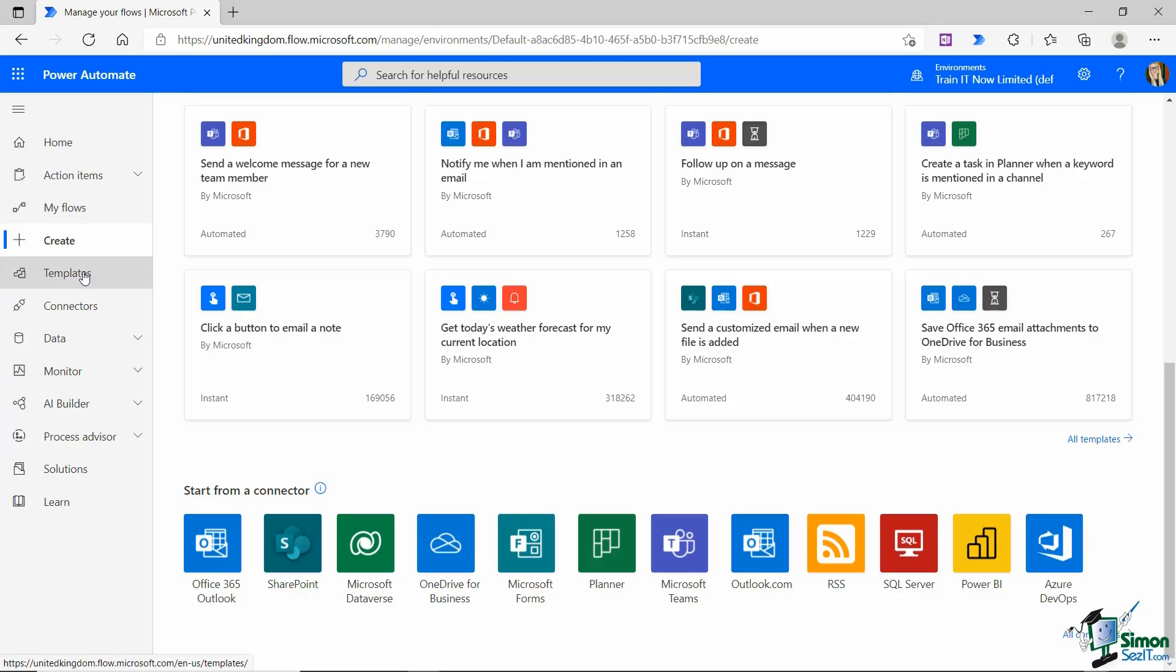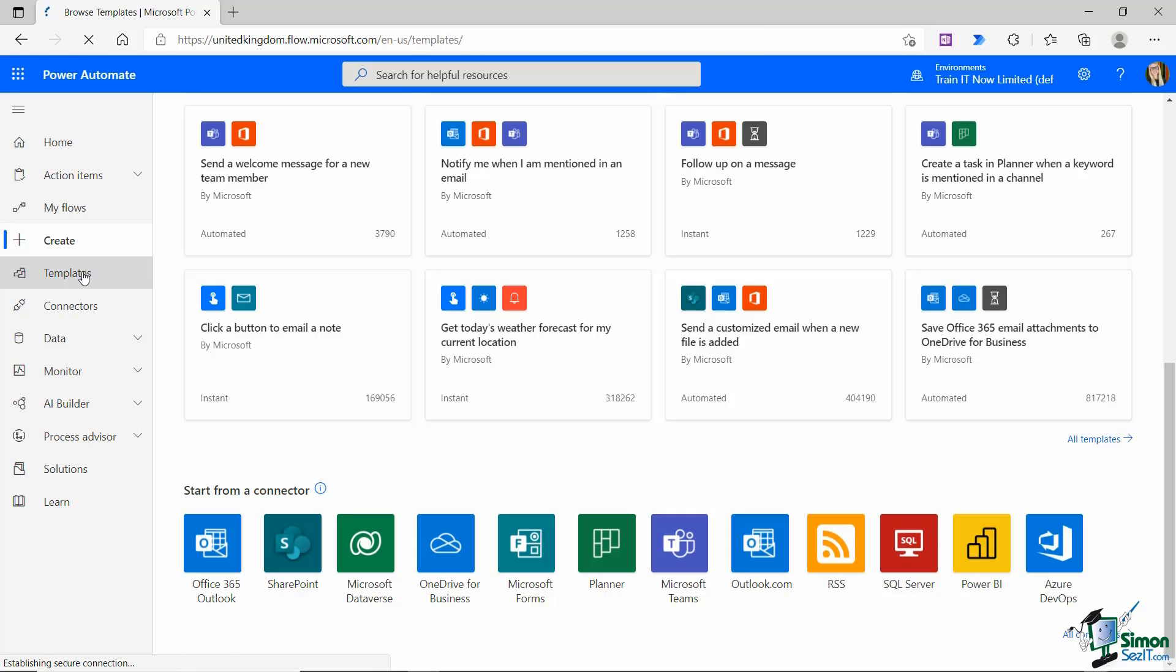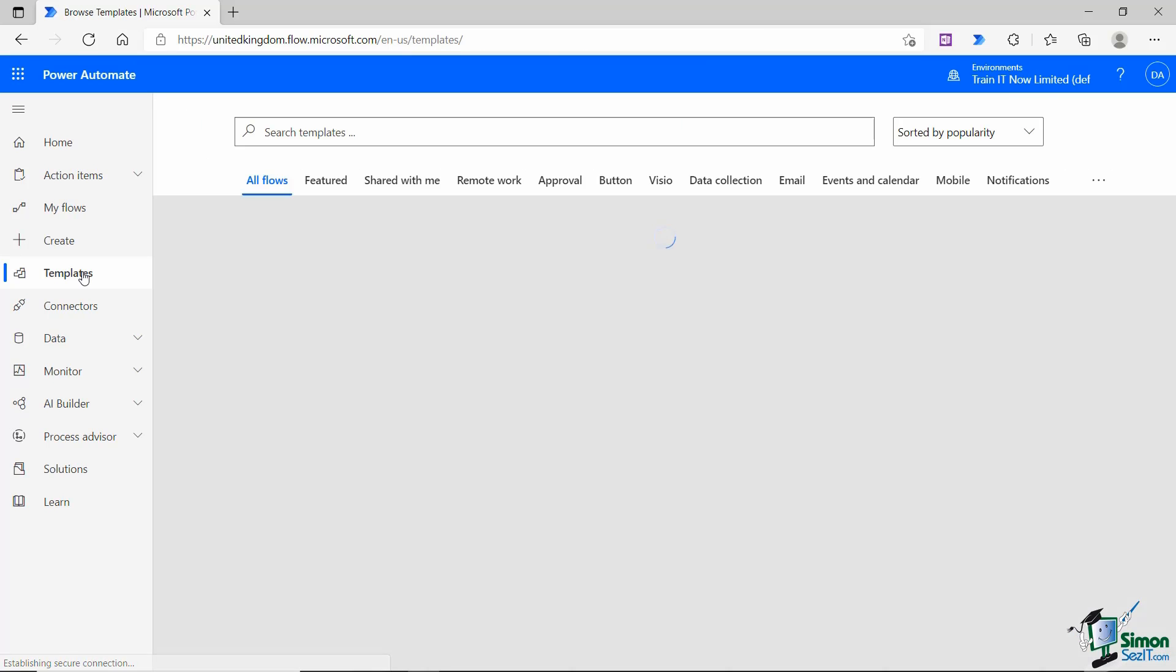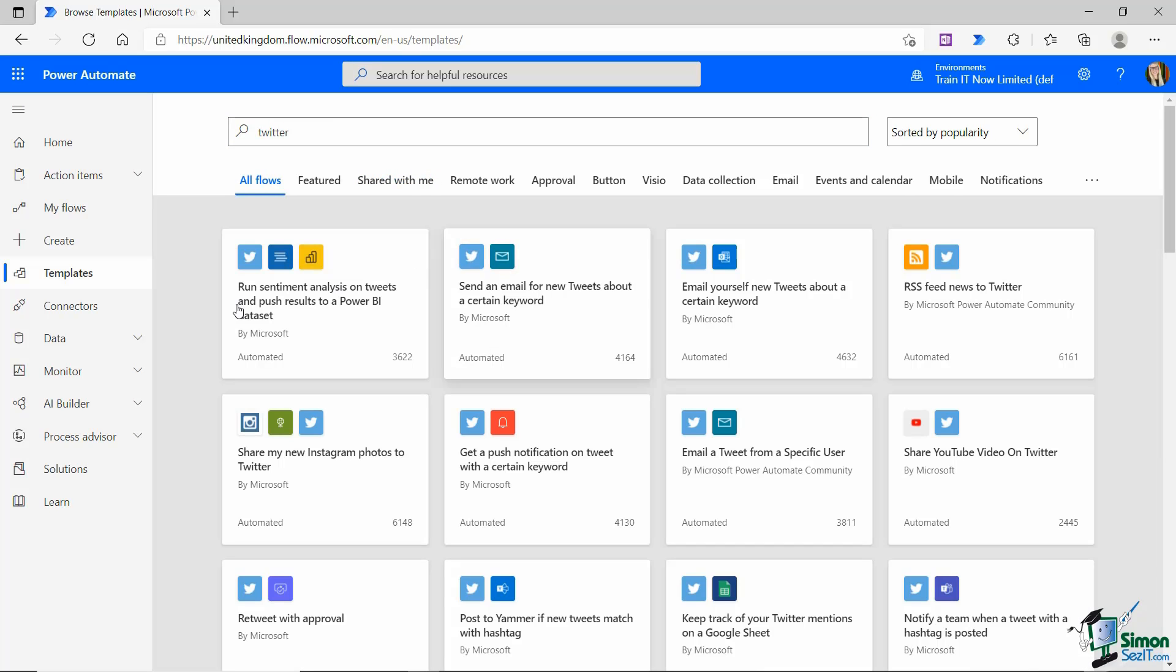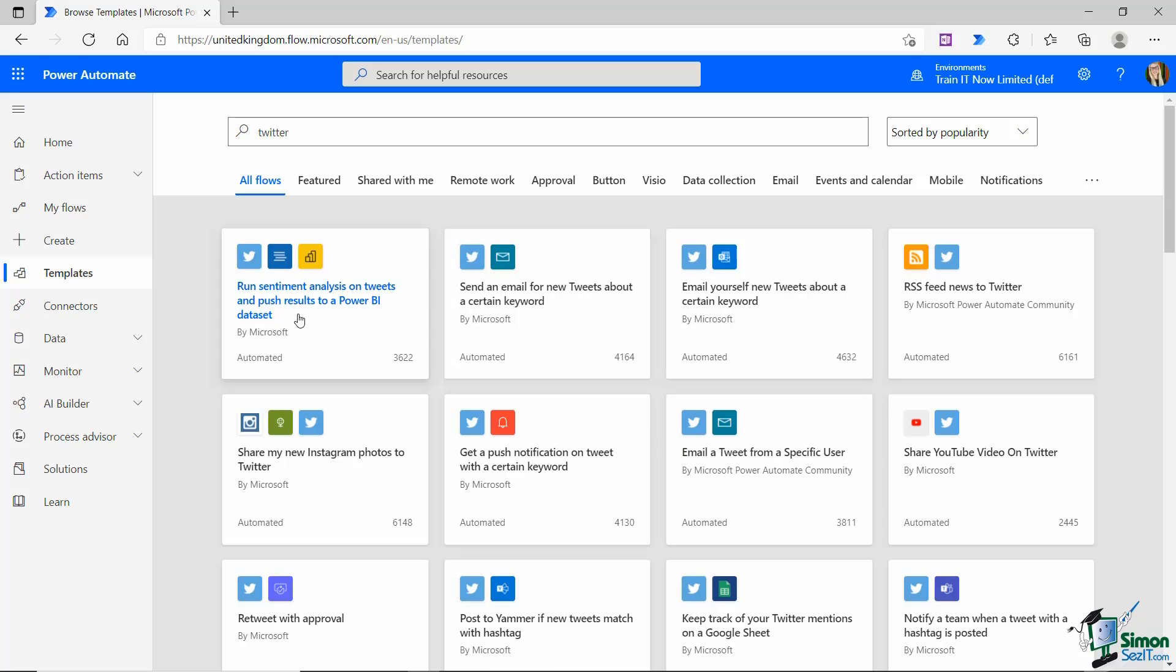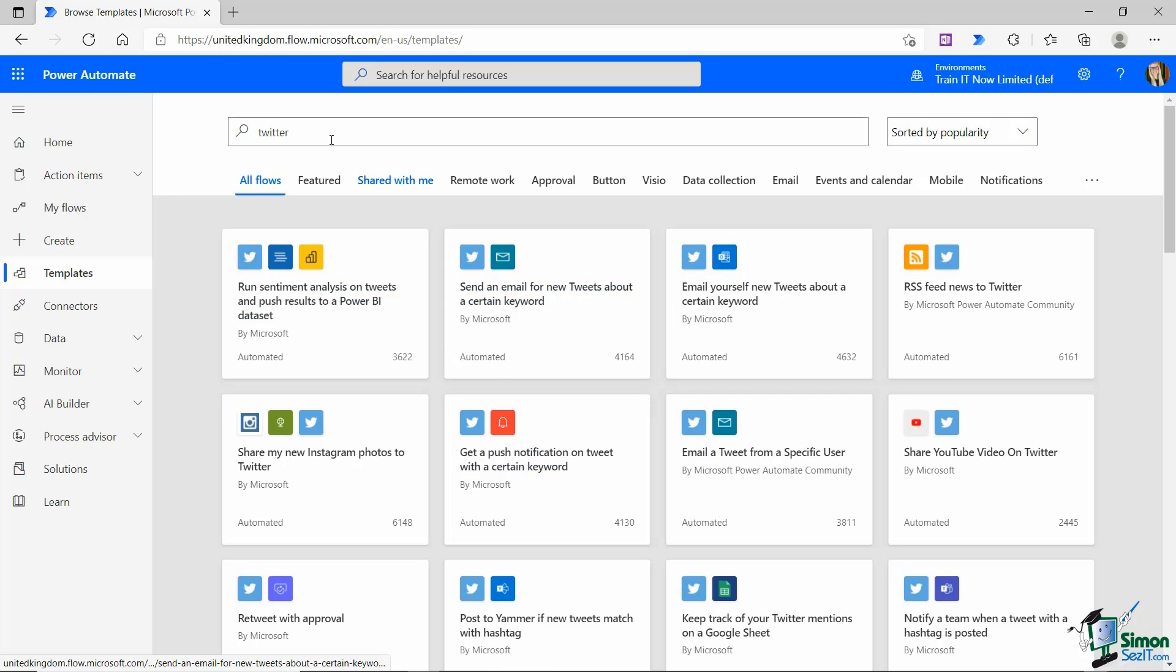The next menu item down is templates. So again, this is just a comprehensive list of all of the templates available in Power Automate and you can see that they're all divided down into different categories. I can also use the search bar at the top to search for different templates. So if I wanted one that was going to post a tweet, I could type in Twitter, hit enter, and it's going to show me all of the templates available that involve Twitter in some way, shape, or form. So nice and easy to find your templates.